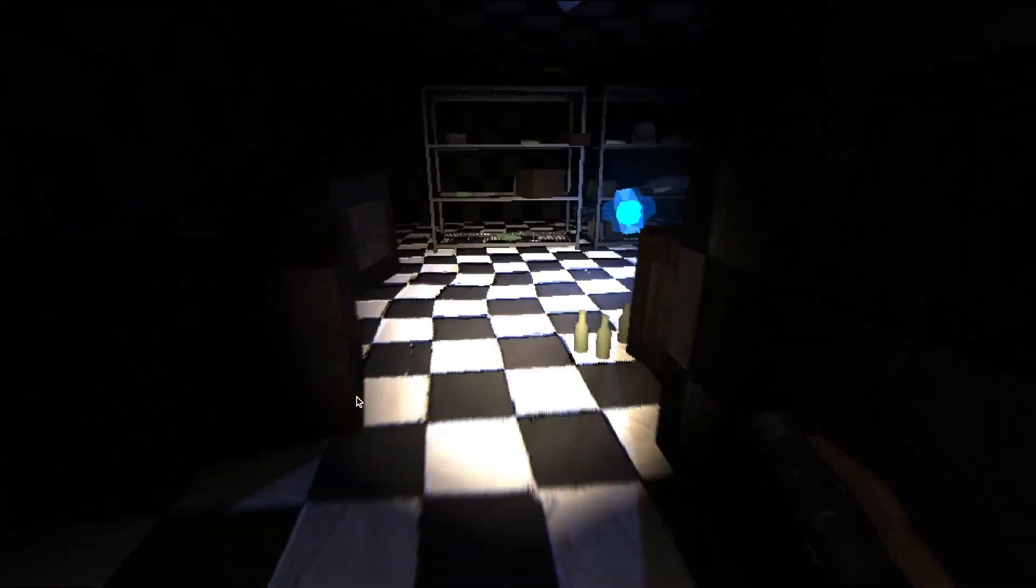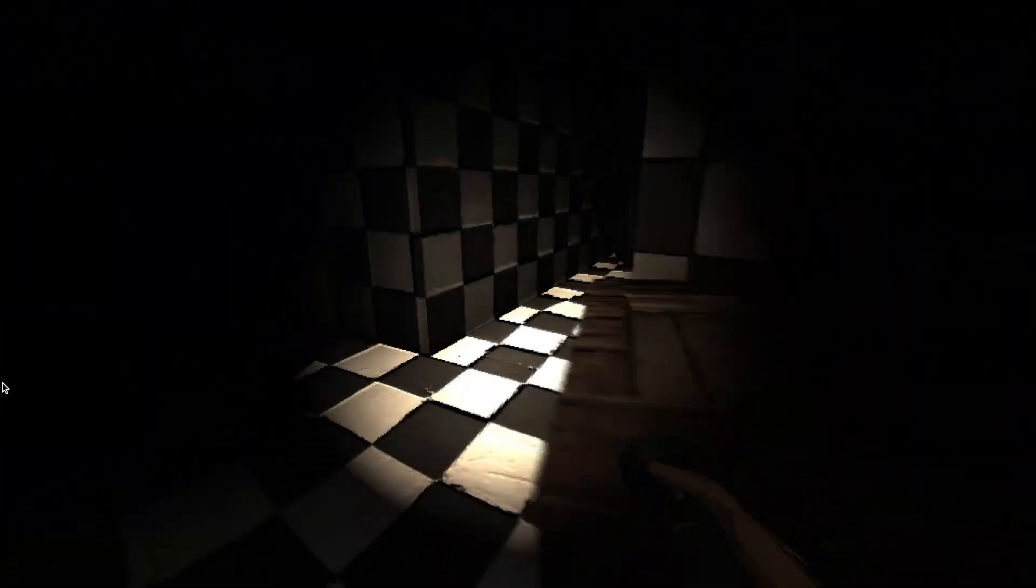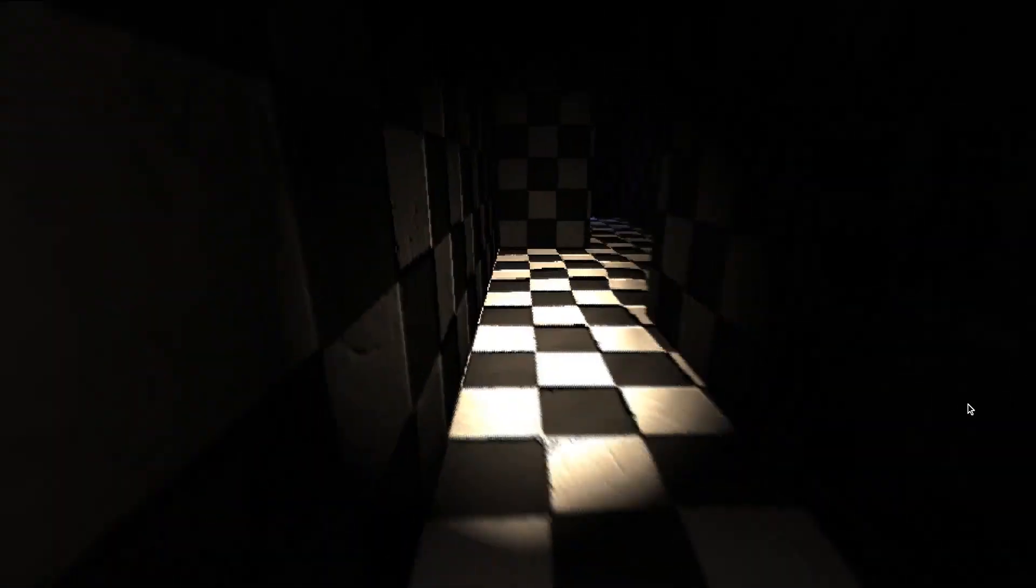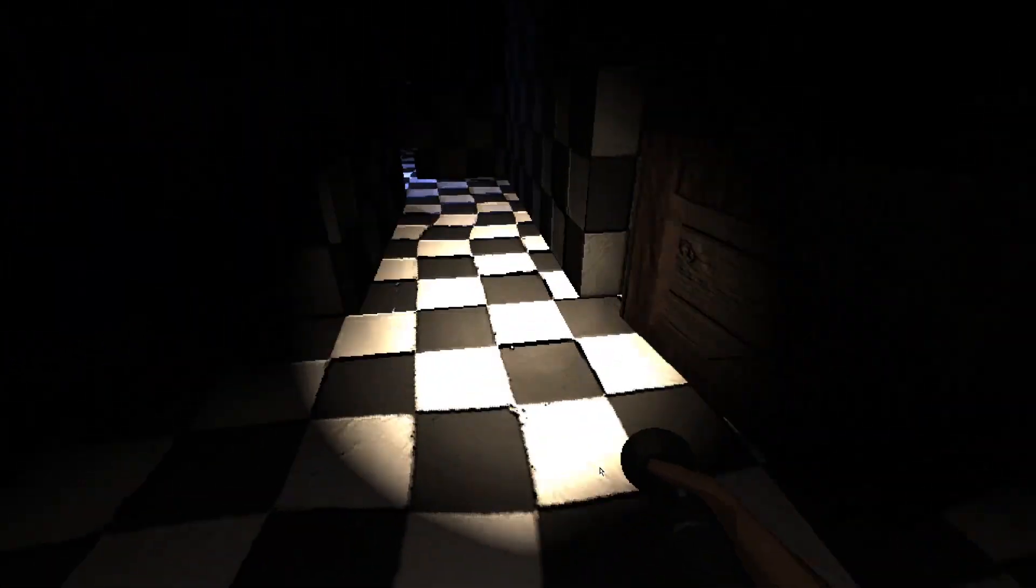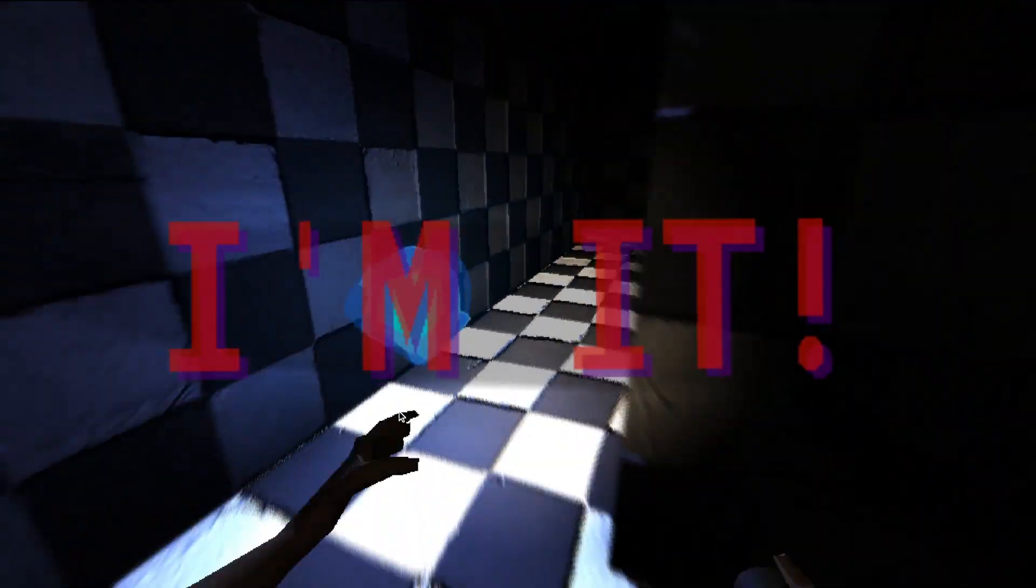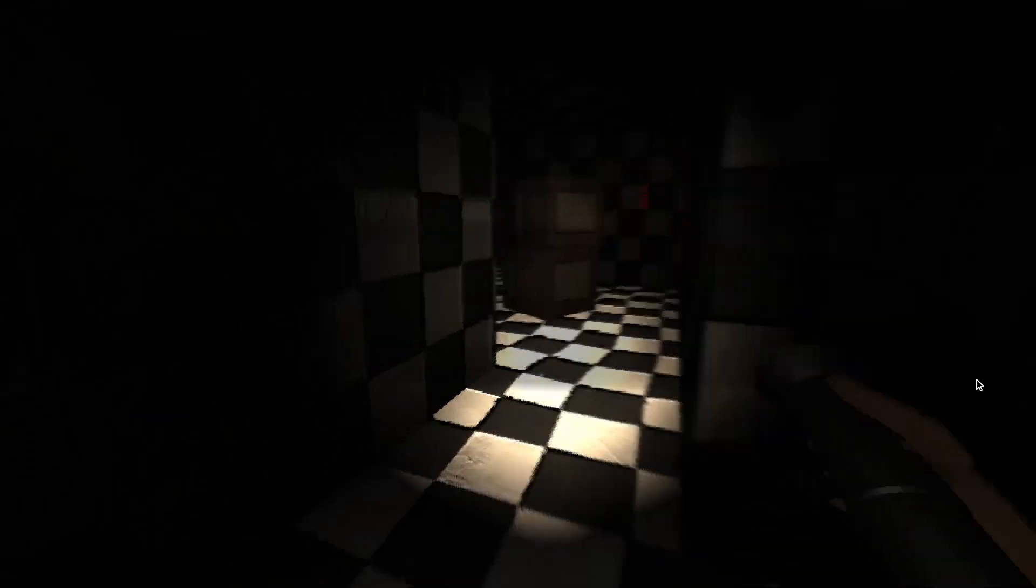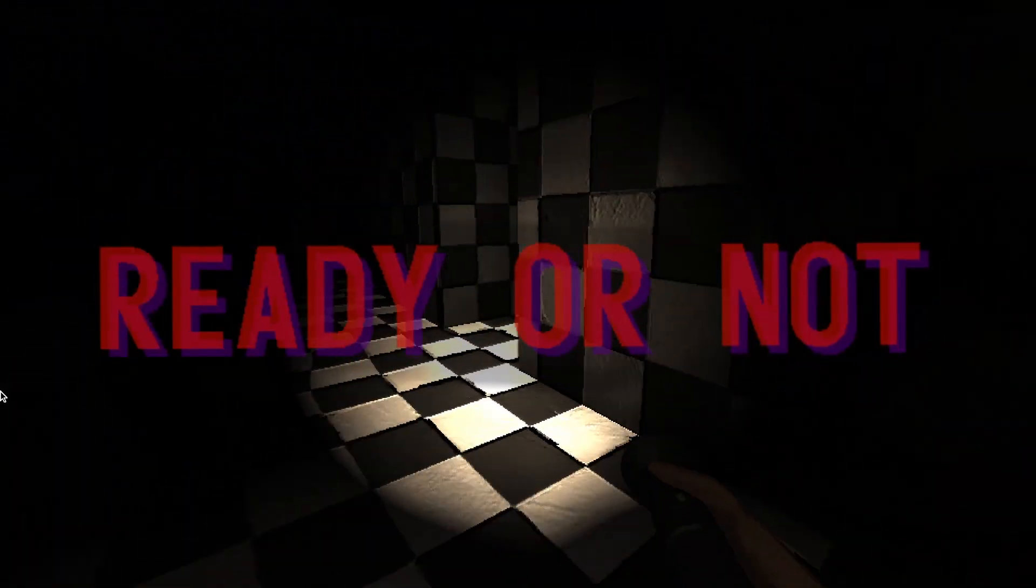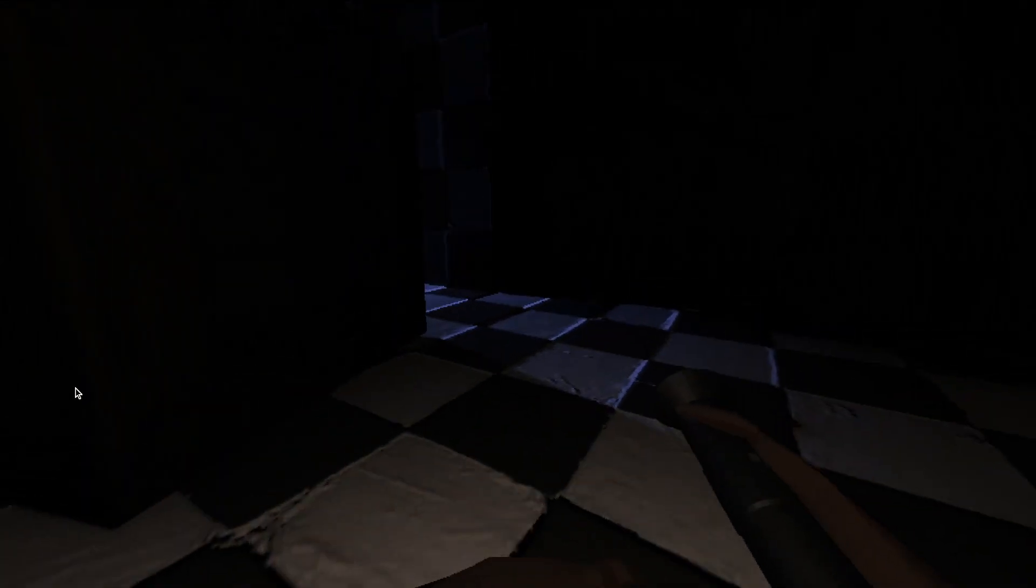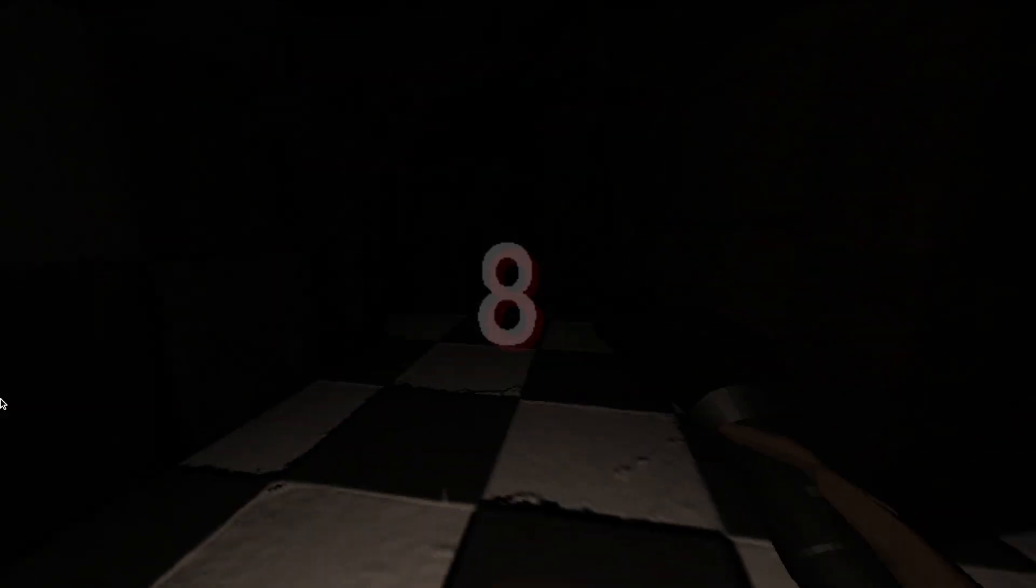So when the player spots the monster using the raycast that's being shot out of the player's flashlight, the monster will start counting from 5 to 0, and then it will begin to seek. When seeking, the monster will use hiding spots as waypoints to navigate and search for the player.